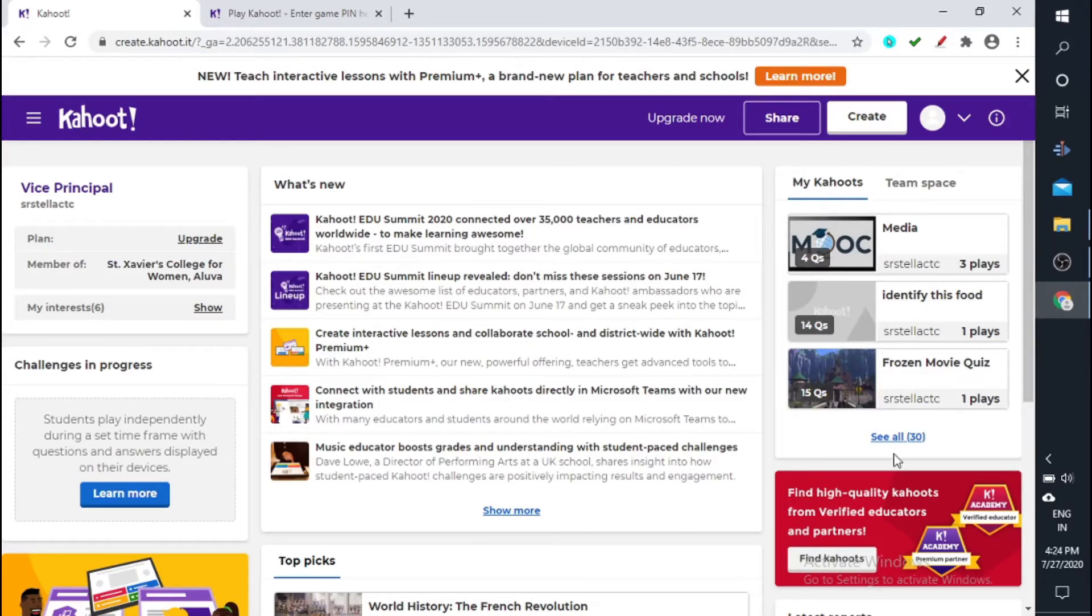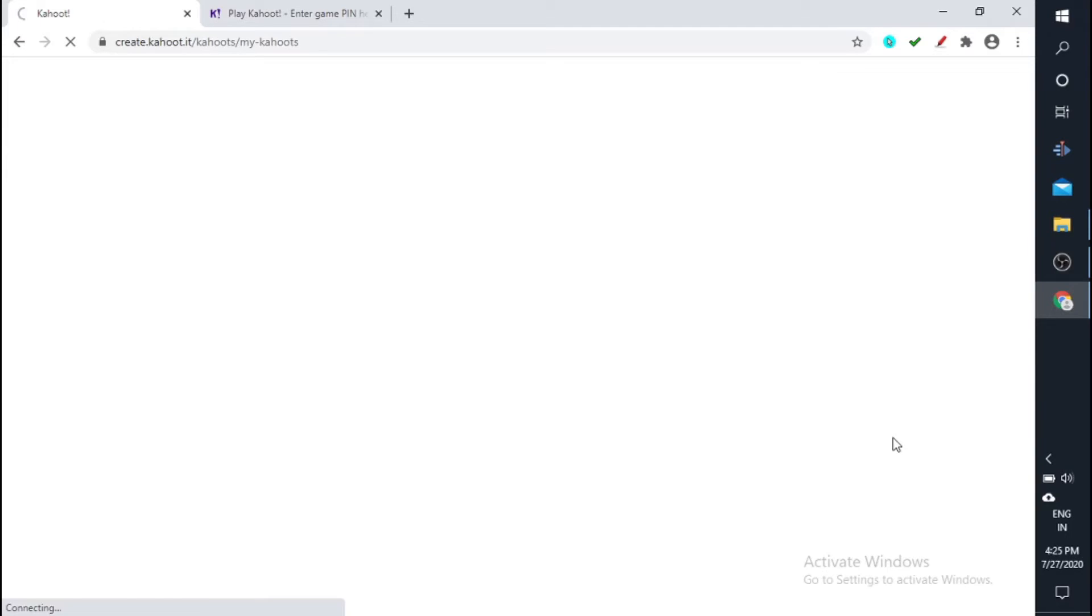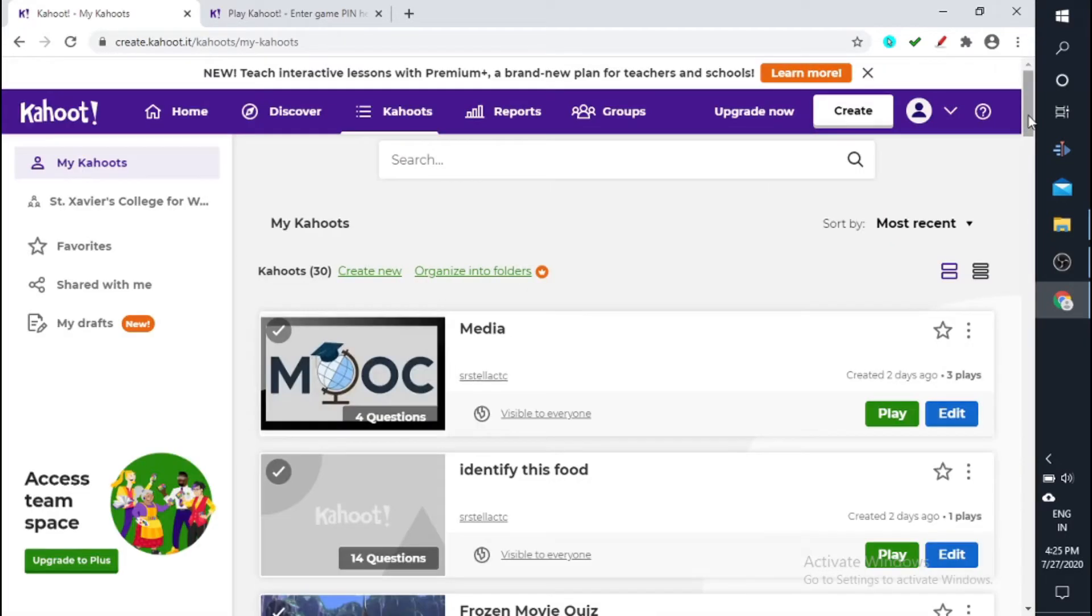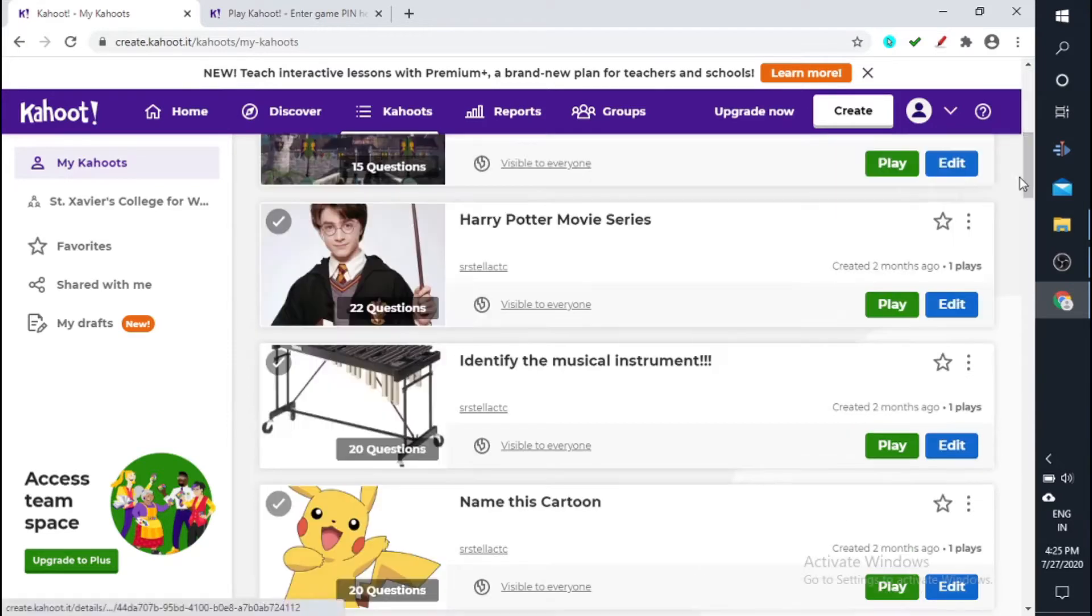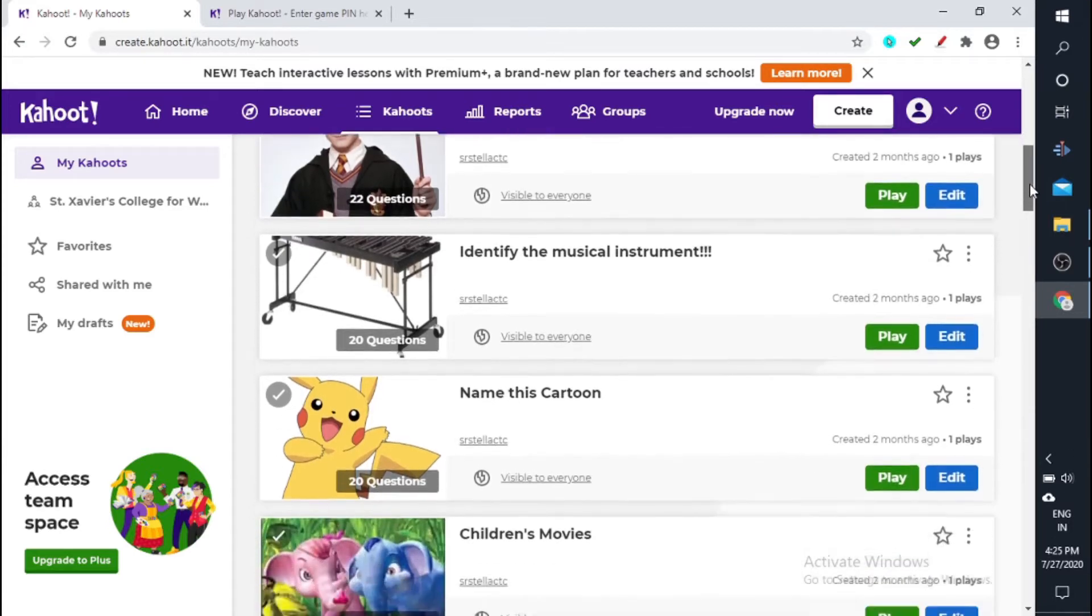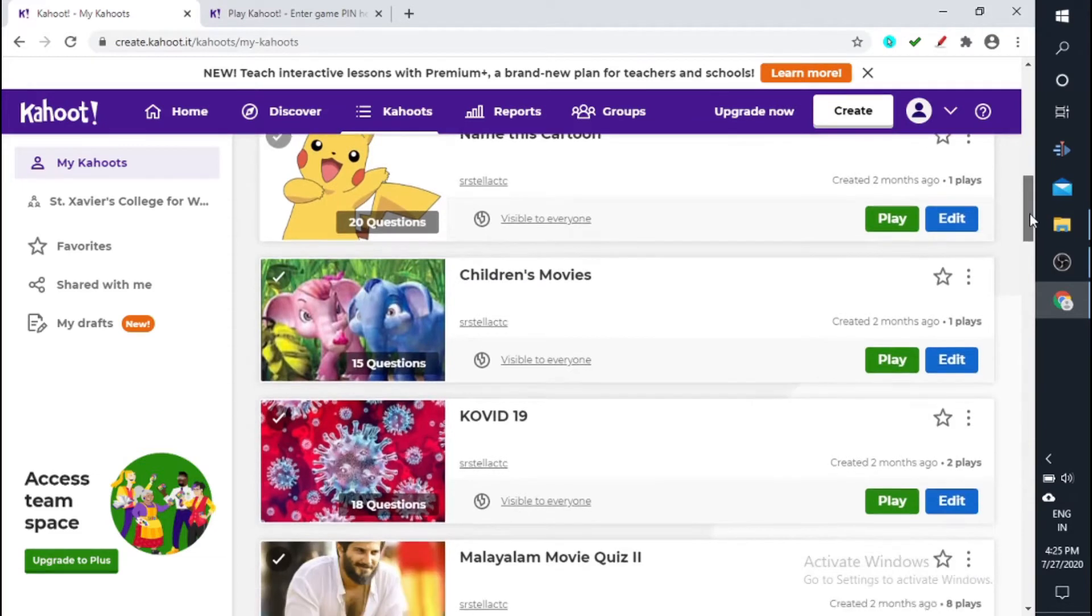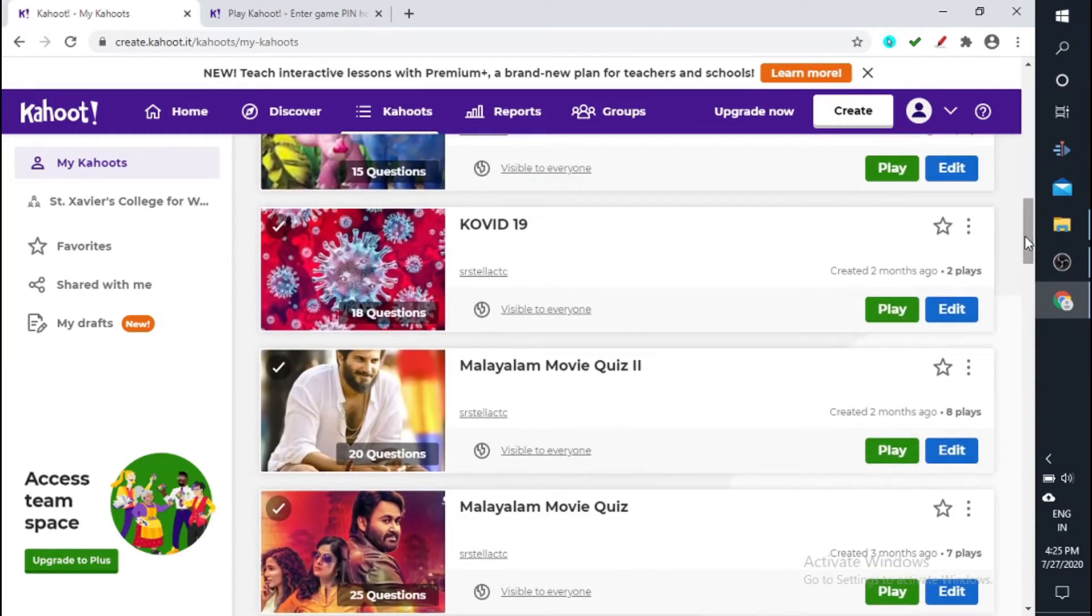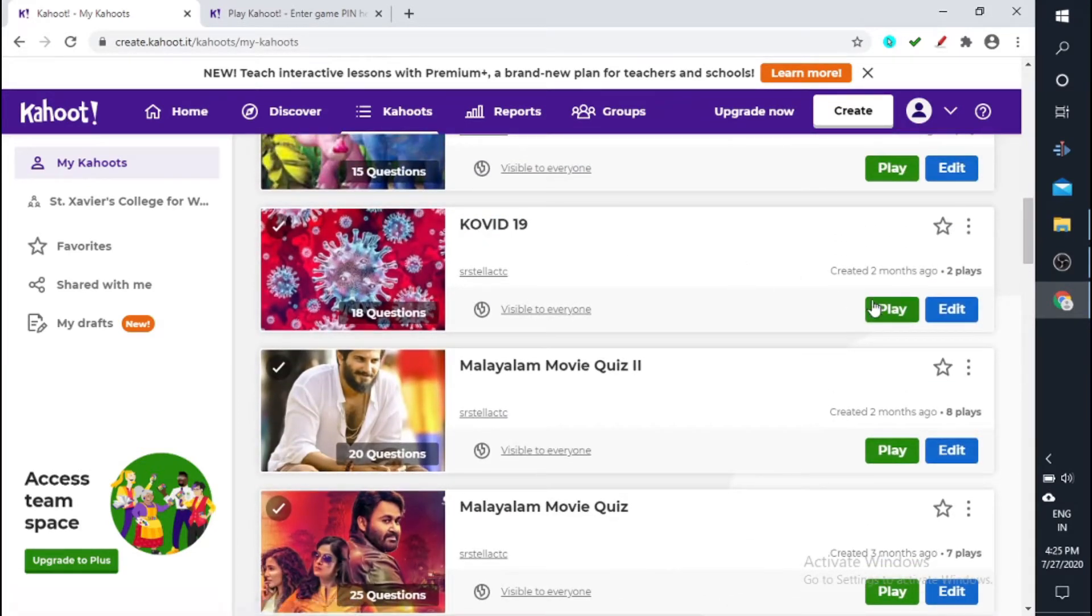This is your Kahoot page. You have your Kahoot here, just click on this Kahoot. So here, see all, click on see all. You can see all the Kahoot you have created. From the list you can select according to your class. So these are all the Kahoot I created as part of the share the care campaign during our lockdown.